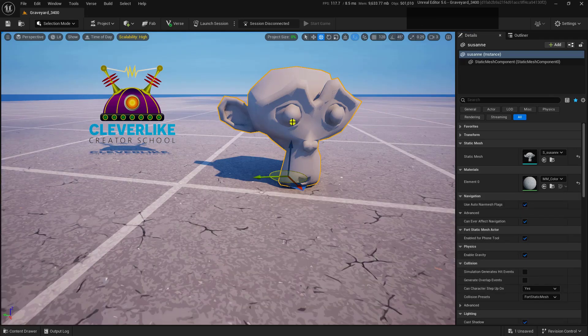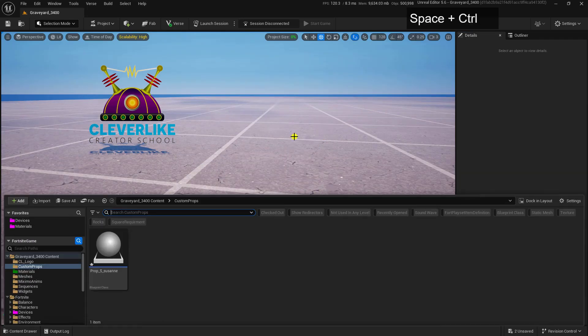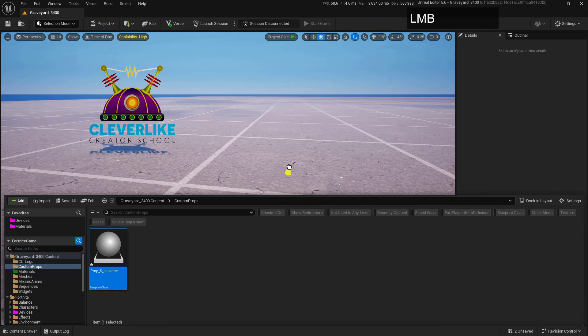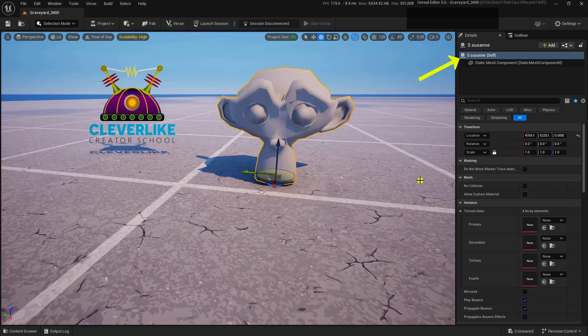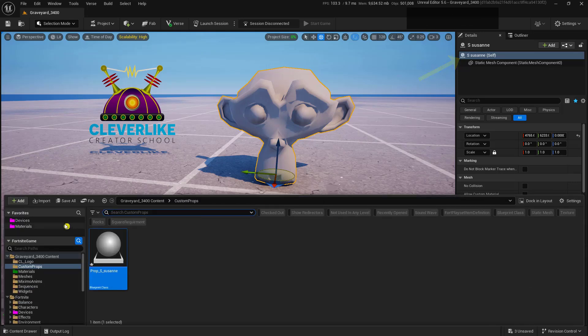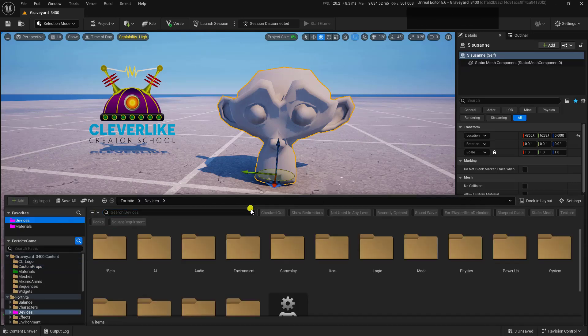So let's go ahead and just delete this one out of here, go ahead and grab this one and drag it in, and by looking at the icon up here, we can see that this is a Blueprint prop, which will allow us to use the prop manipulator and prop mover devices.